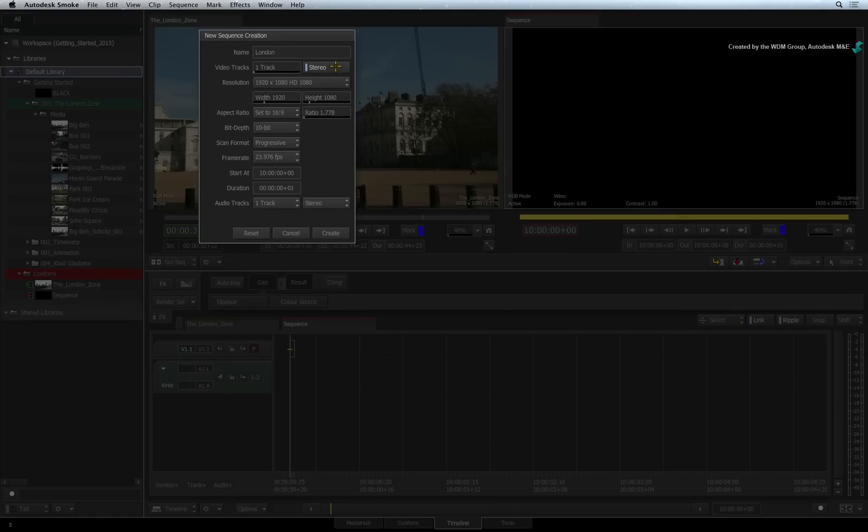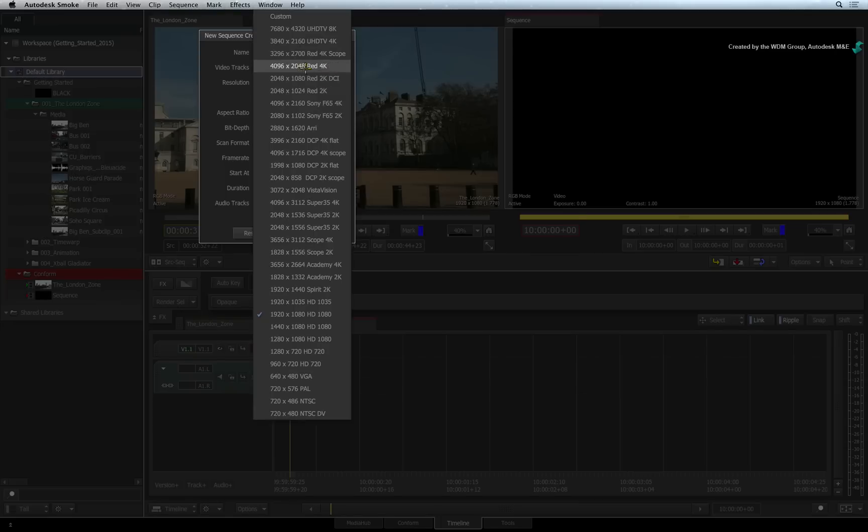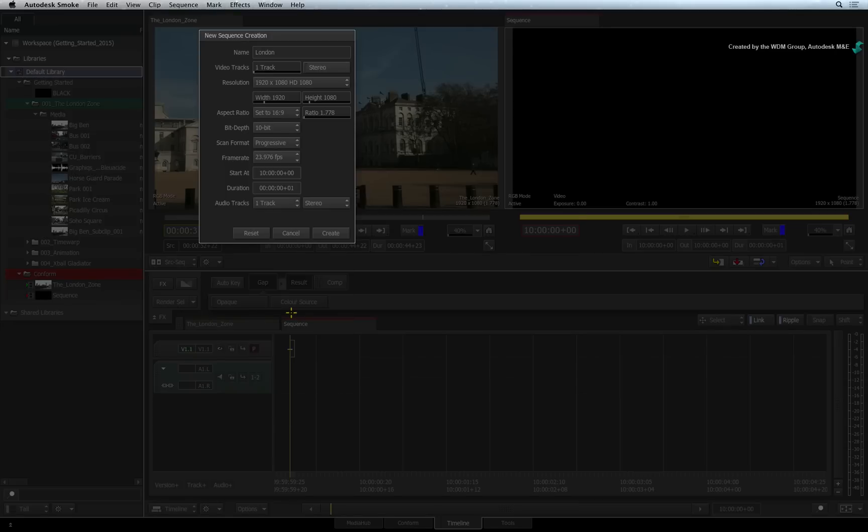Next, you set the resolution of the sequence. This is done via the pull-down menu. You can also adjust the aspect ratio, bit depth, scan format whether it's progressive frames or interlaced frames, and frame rate.